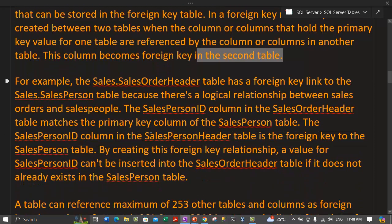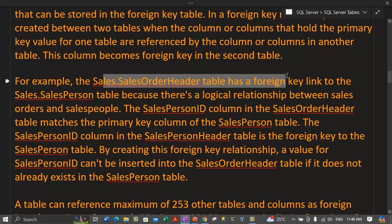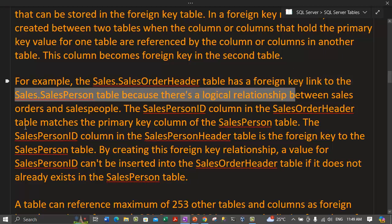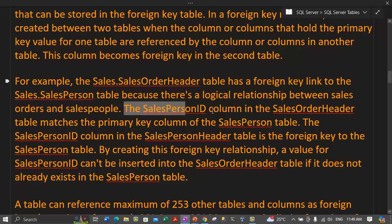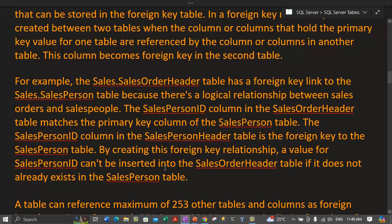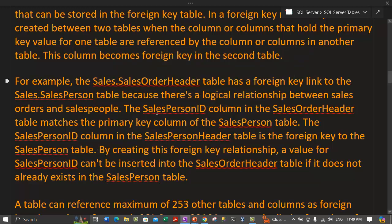For example, in the AdventureWorks 2022 database, the Sales.SalesOrderHeader table has a foreign key linked to the Sales.SalesPerson table because there is a logical relationship between sales orders and salespeople. The SalesPersonID column in the SalesOrderHeader table matches the primary key column of the SalesPerson table. Let me show you these tables in SQL Server.